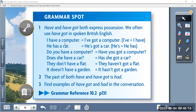Hello and welcome to Headway Elementary Unit 10. In this lesson, we are going to study have and have got. We are going to study also comparative and superlative. Let's get started.